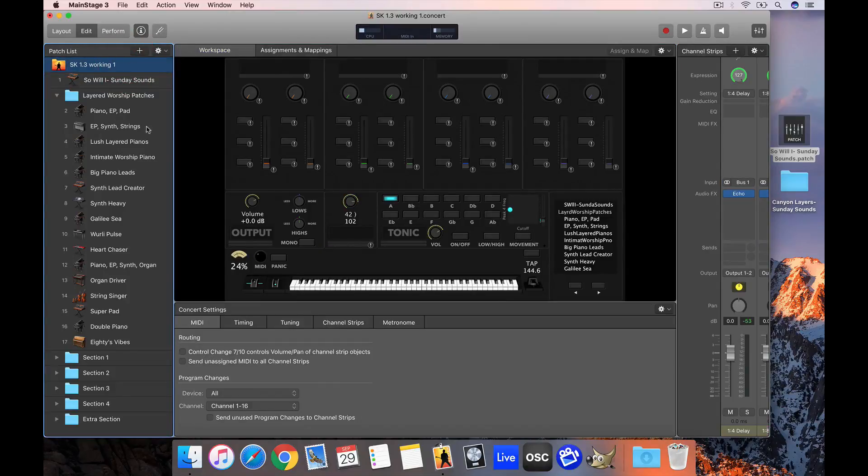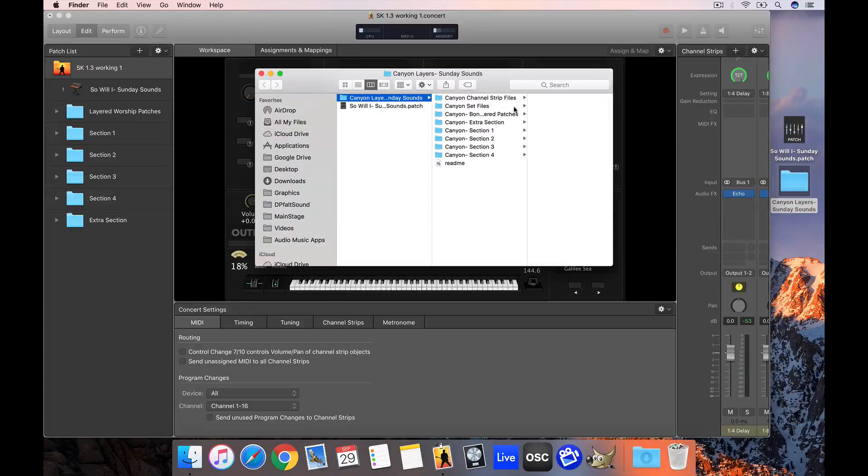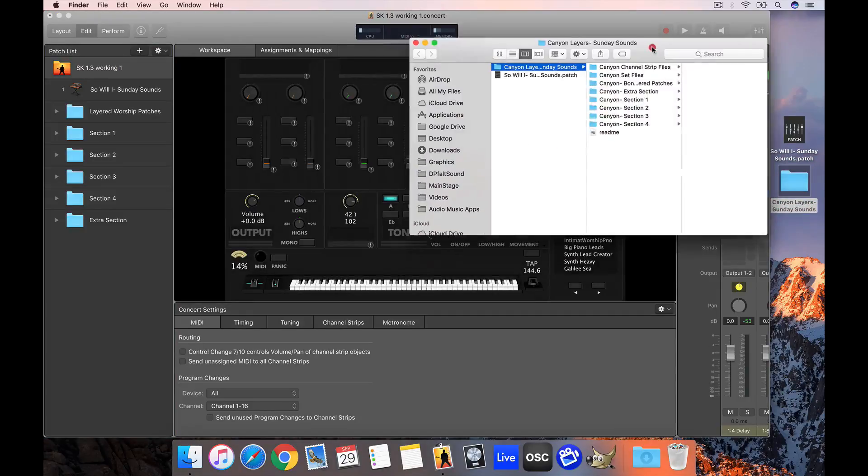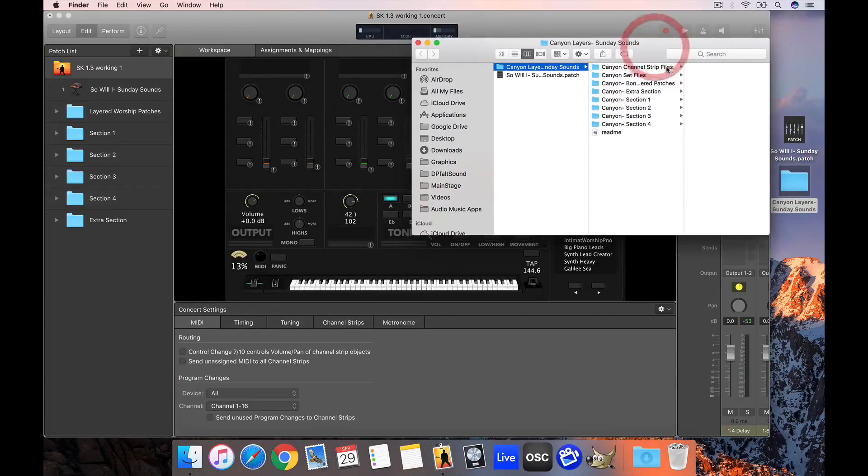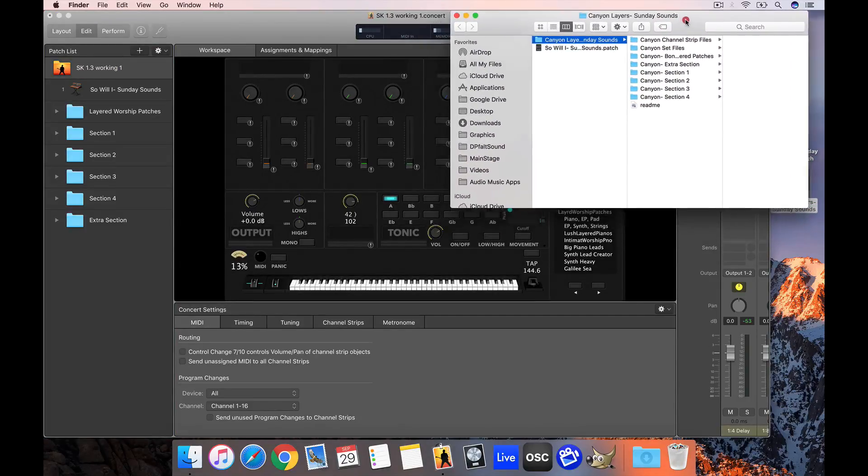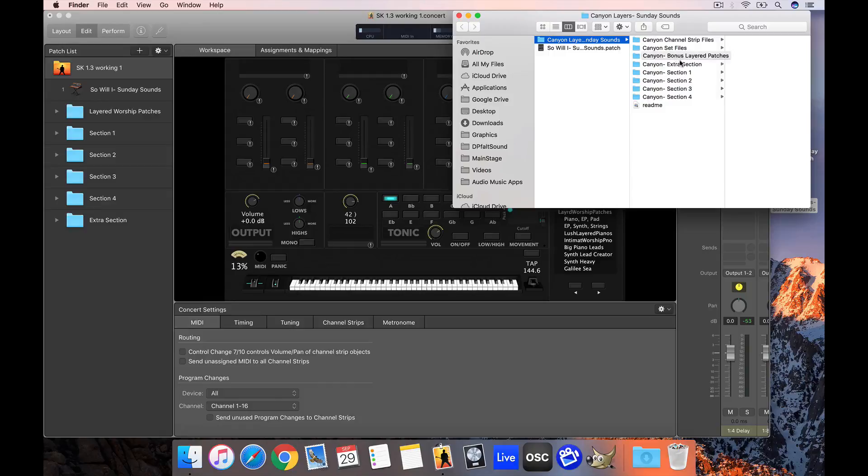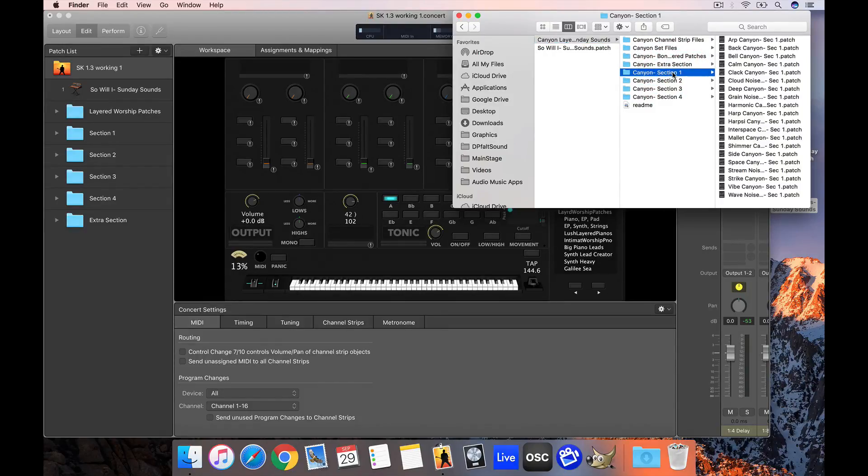Now I want to talk about bringing in one of our patch bundles. Our patch bundles open up like this, and you can see I have Canyon Layers open here which is a great patch bundle. It comes with different folders full of sounds - some layered patches plus individual sounds organized by section.